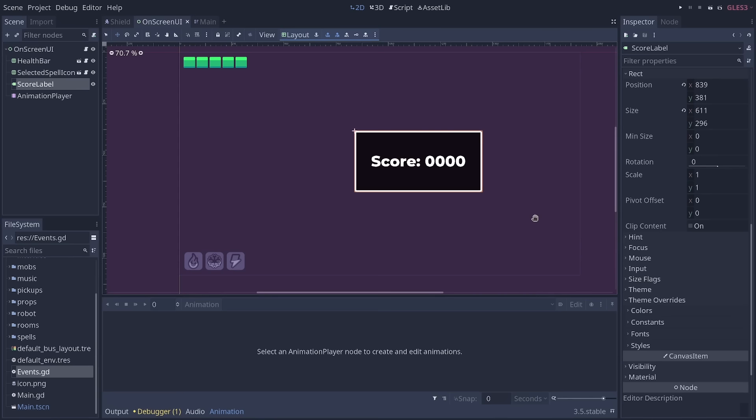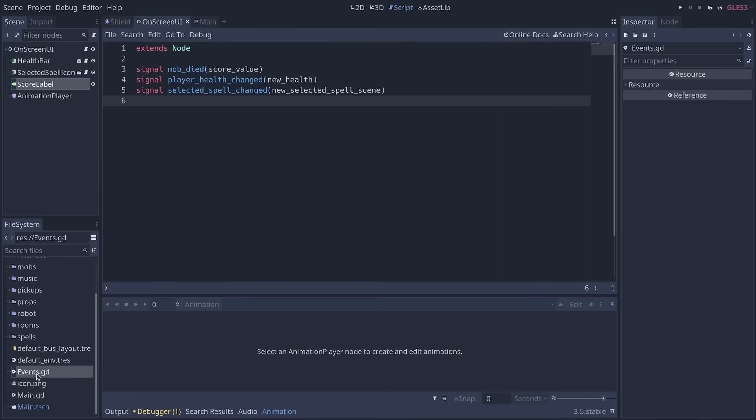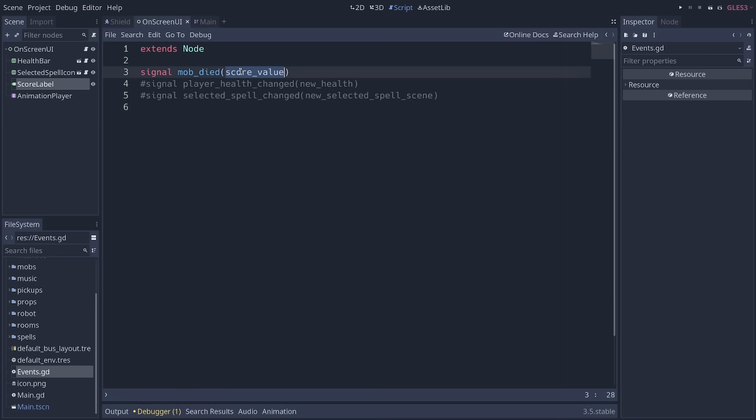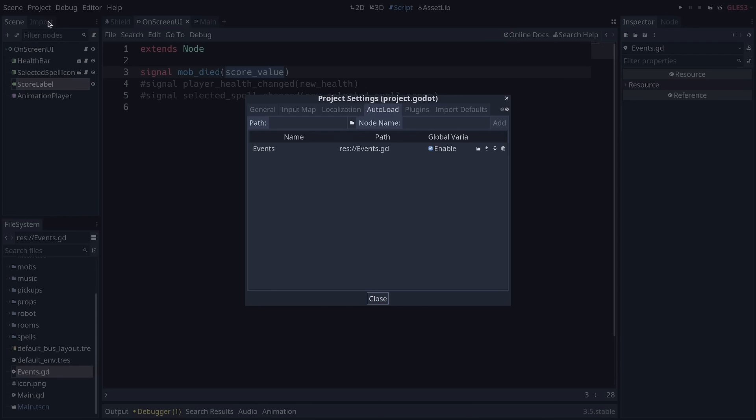With this pattern, you can simplify things. It consists of creating one file that extends node, and that defines signals. We have a signal called mob died, that emits a score value. It's the amount the score should increase when killing a monster. Then, we go to project, project settings, auto-load, and register this script as an auto-load. This allows us to access it from any script in our project.